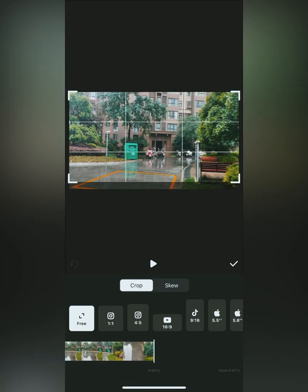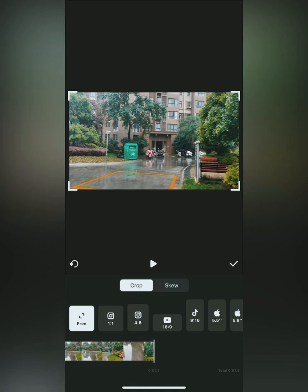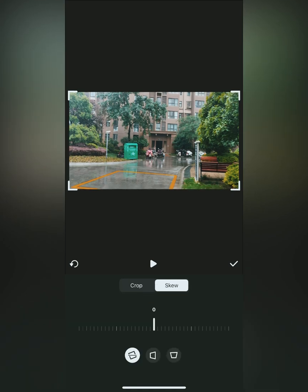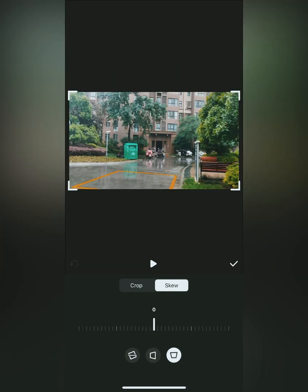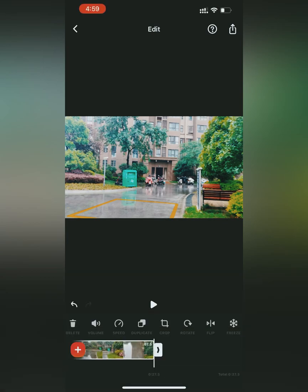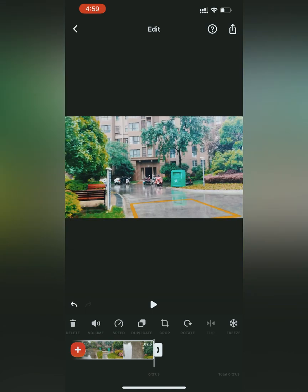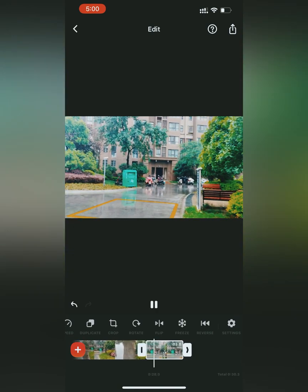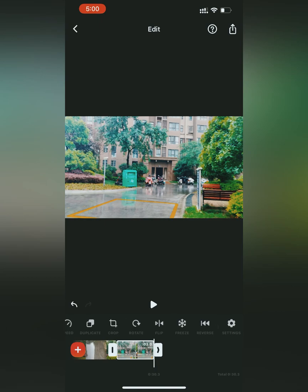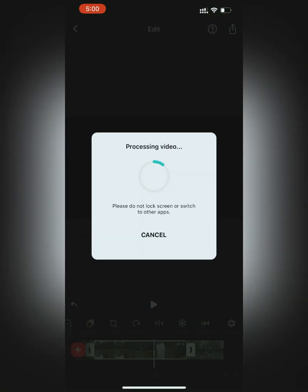The next option is duplicate — if you have a video clip and want a copy of it next to it, just press duplicate. From crop you can crop the main video as per your desire and secure it using the skew button. The next option is rotate — you can rotate your video to any angle. The next one is freeze — you can freeze the video and it will become an image. The next option is reverse — you can reverse a video clip and it will run from end to beginning; it will take some time to process.